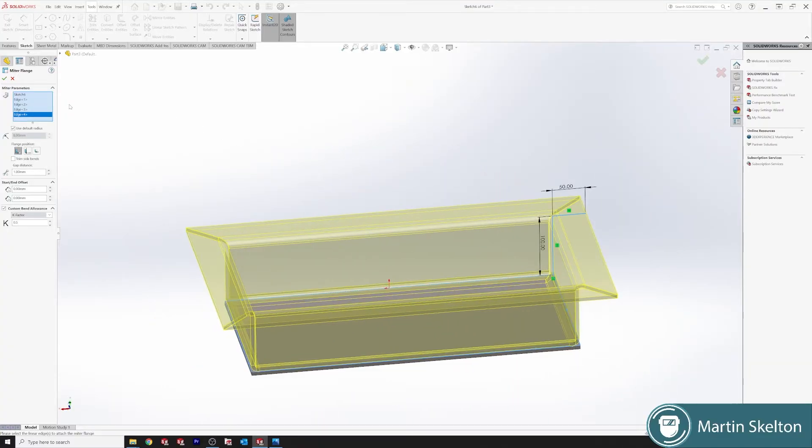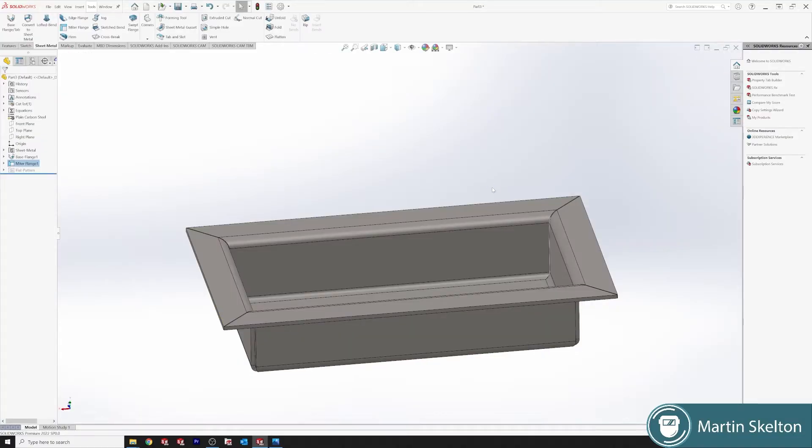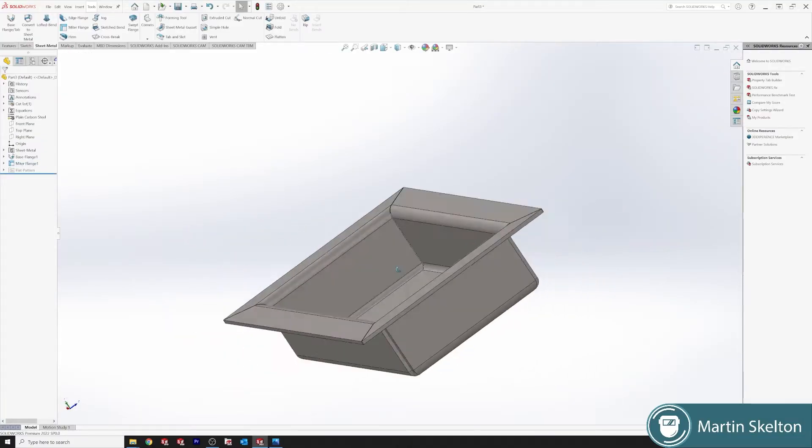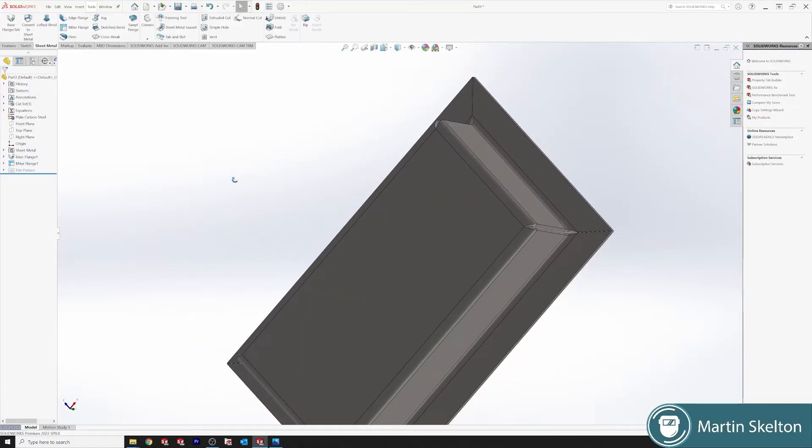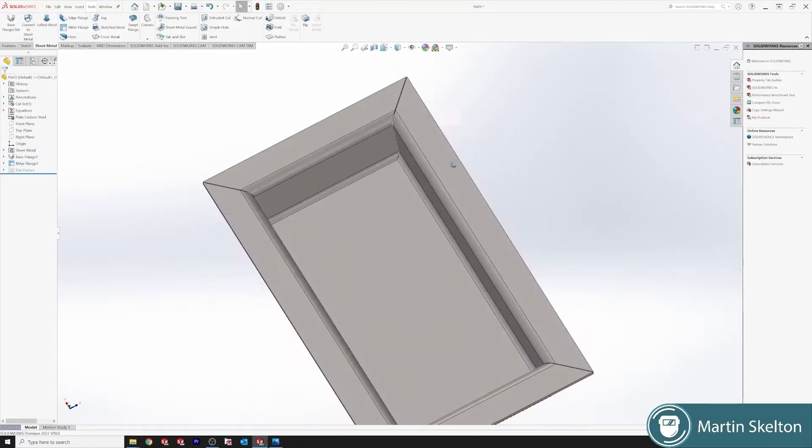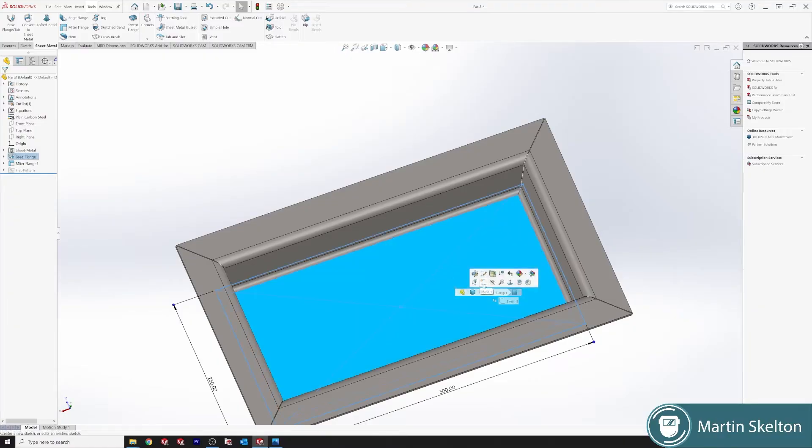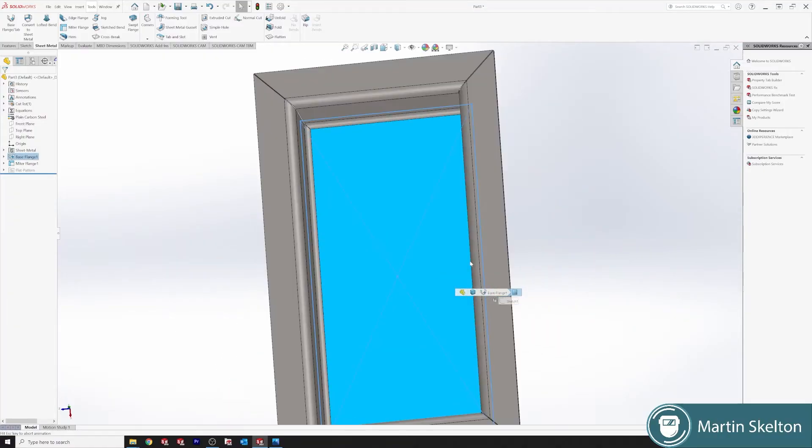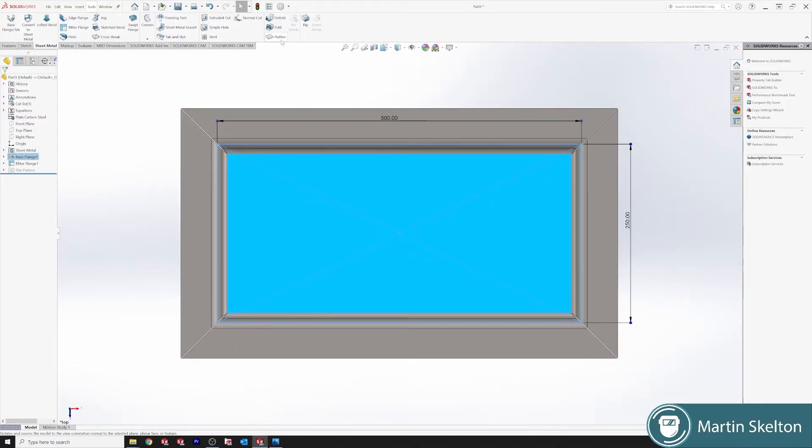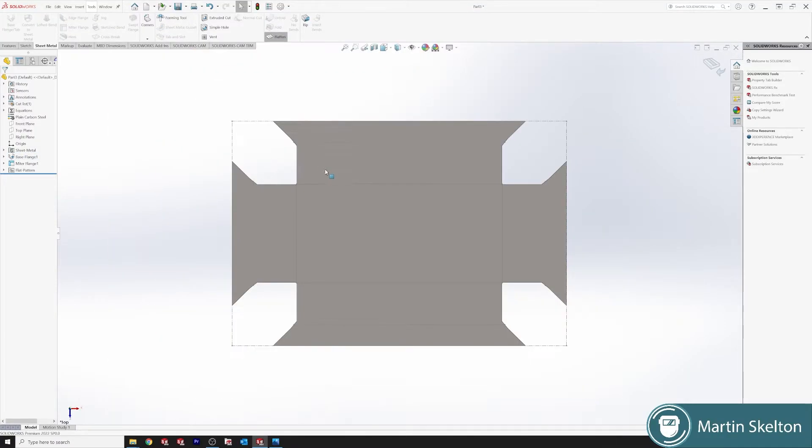Nice little deep tray. We click OK. There's a very simple tray. Click the center normal to flatten. That is how that tray would look in the flat pattern state if that flat pattern was to be cut.